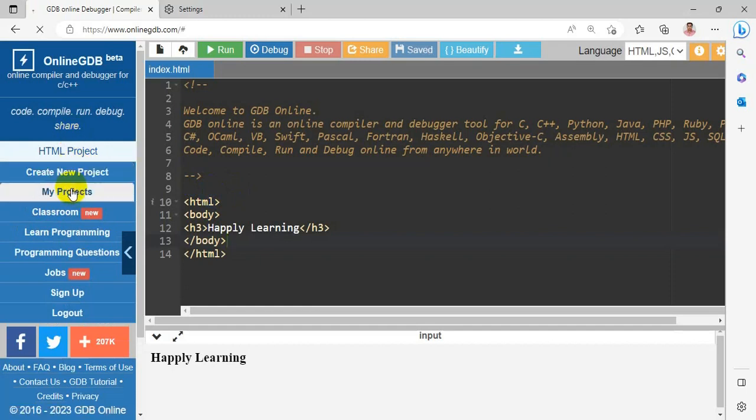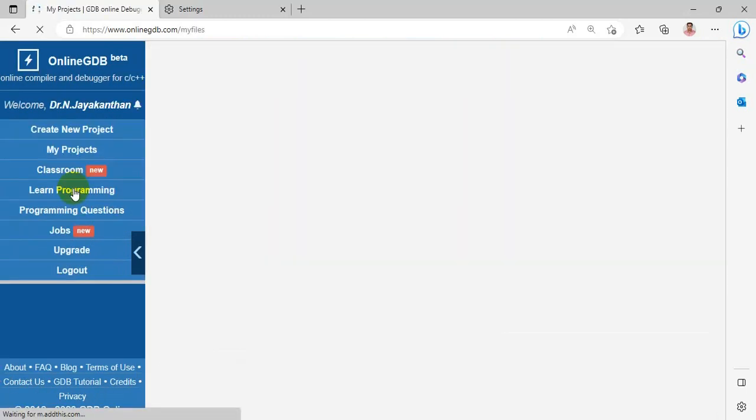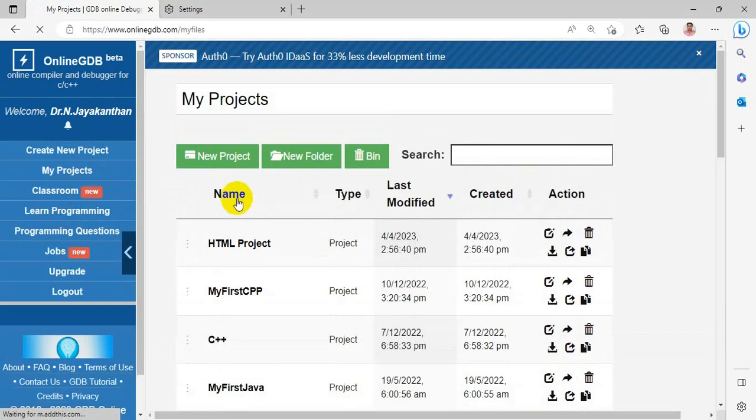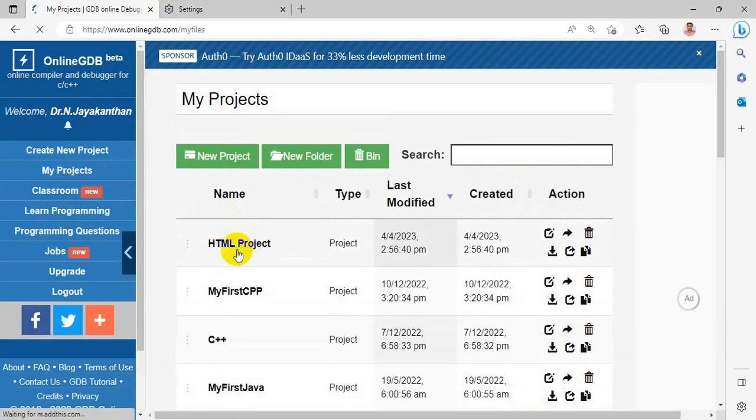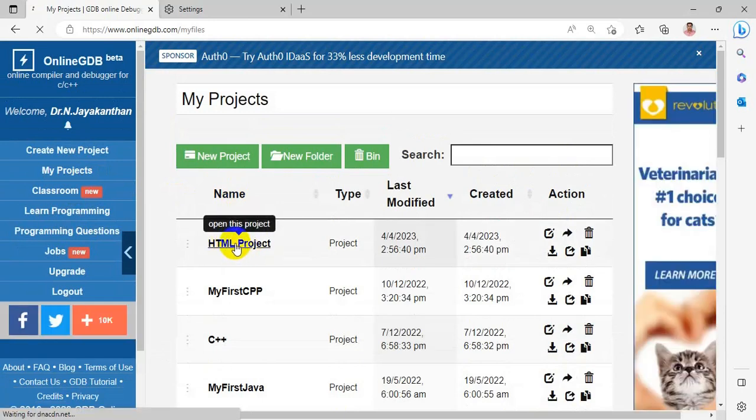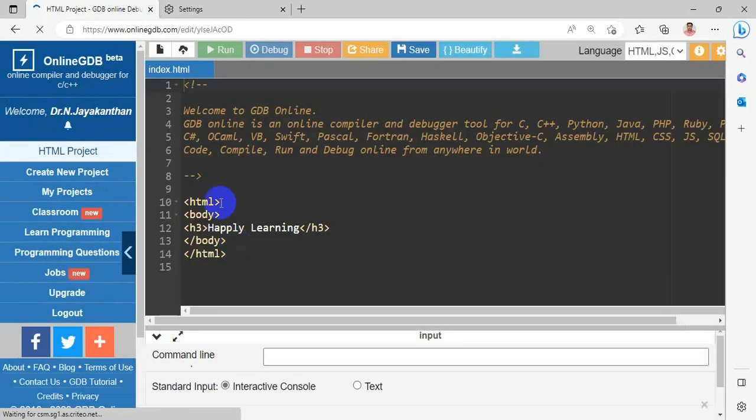If you go for my project, I will find my recently created project, HTML project. So here I will get this code.